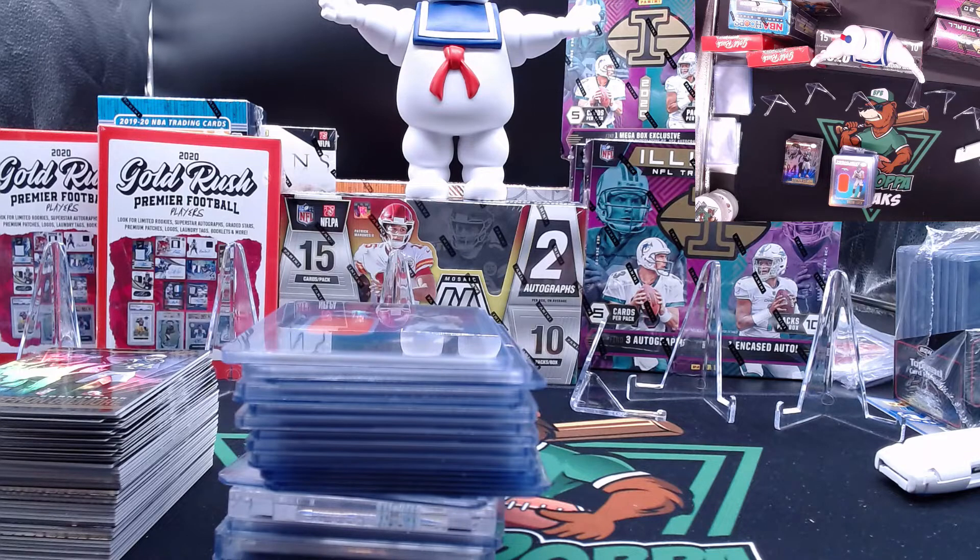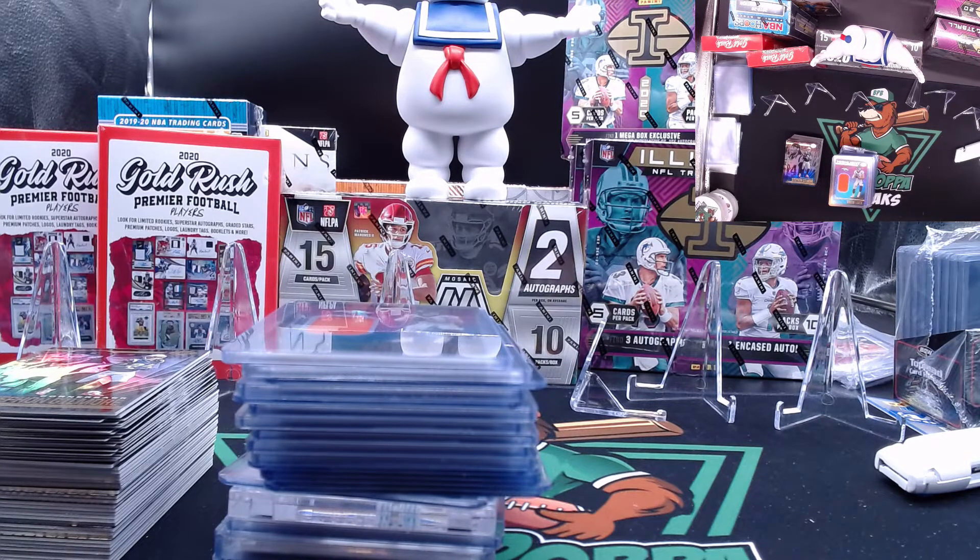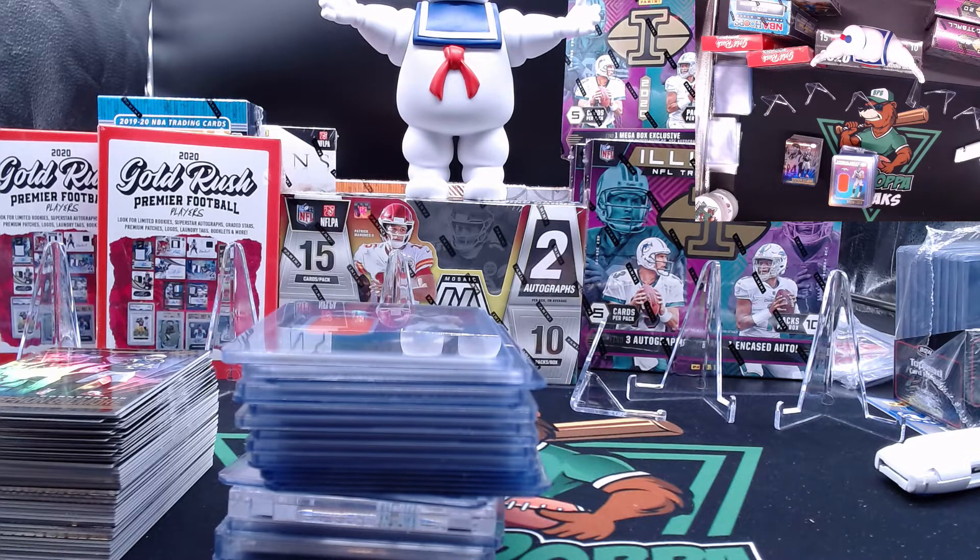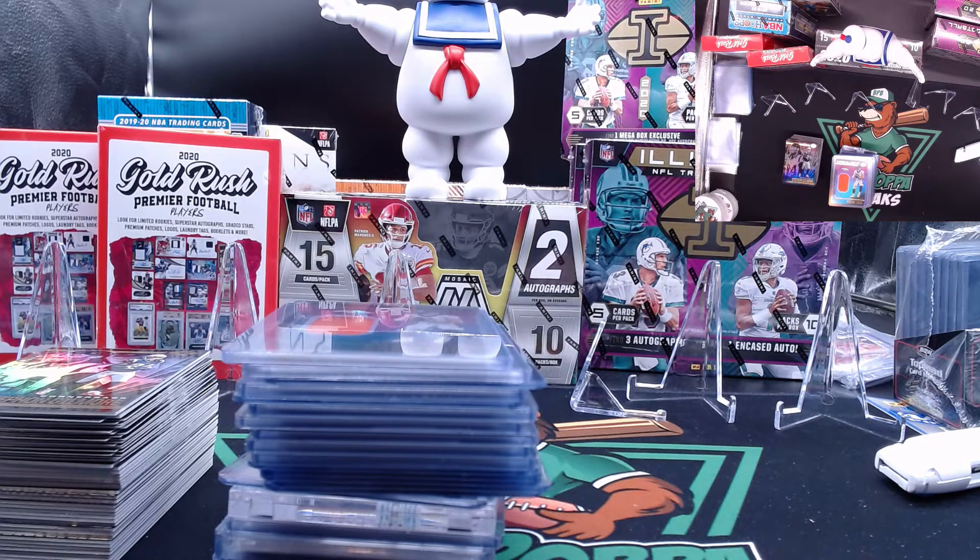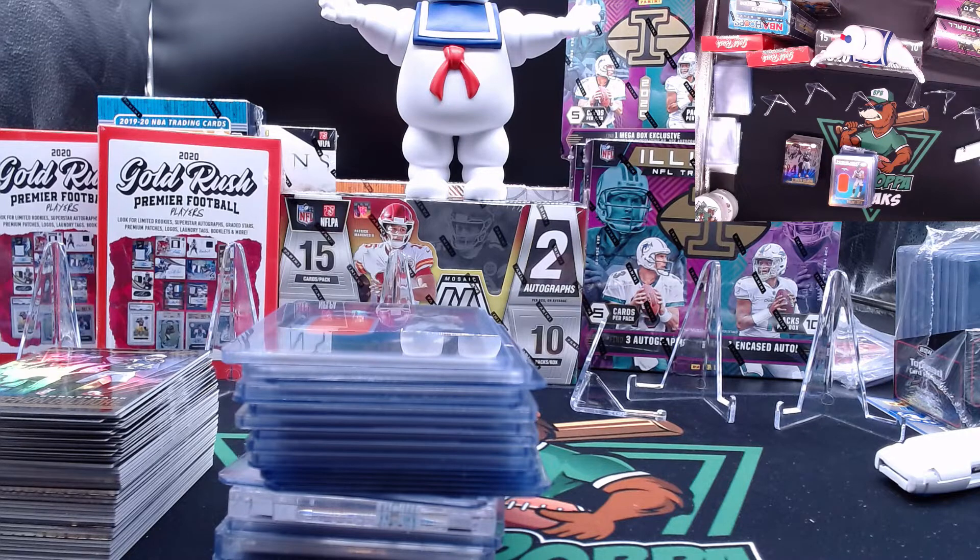Rookie mistake yet again. I forgot to randomize off the Panini points, so this is the second part of the dual mega and hobby box. Let's go ahead and take a look at those Panini points. Let's take our names and we're